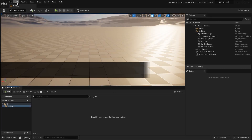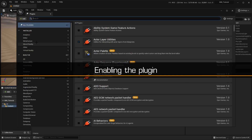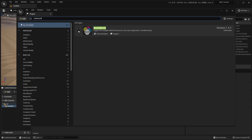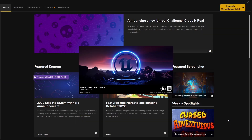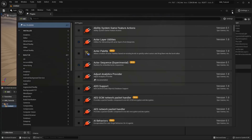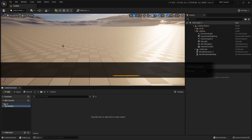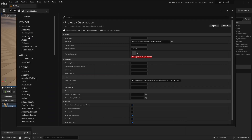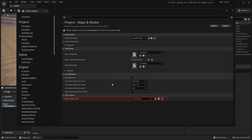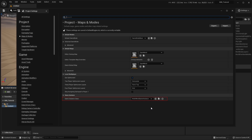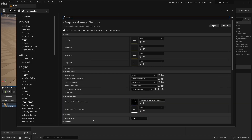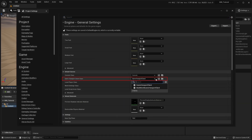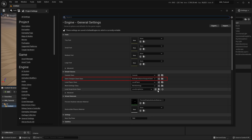For this tutorial, we'll start with an empty project. First, we'll open the Plugins menu and ensure that the MultiWorld plugin is enabled. Next, we'll need to change some of the project settings to work with MultiWorld. In the Maps and Modes section, we'll set the GameInstance class to MultiWorldGameInstance, and in the General Settings section, we'll set the default GameViewportClient class to MultiWorldGameViewportClient.